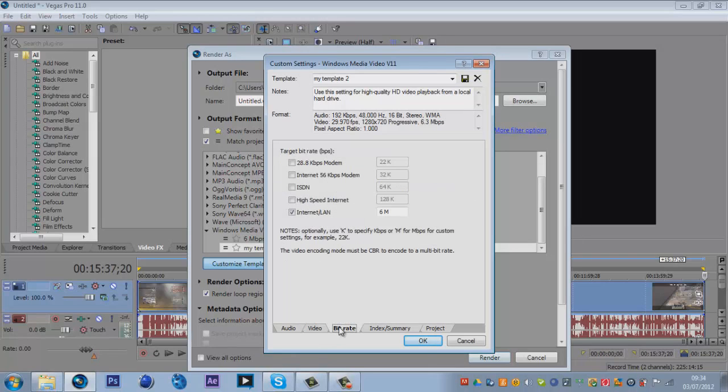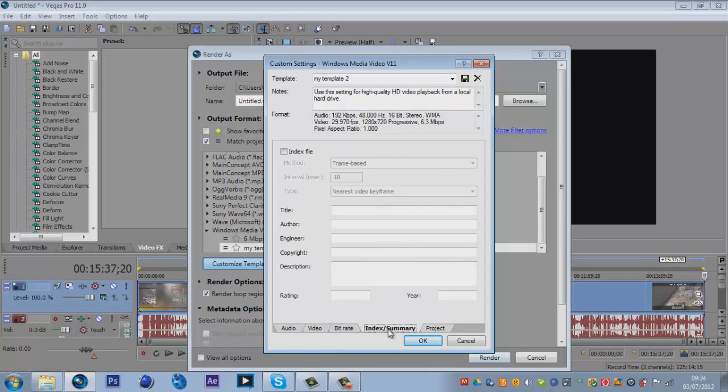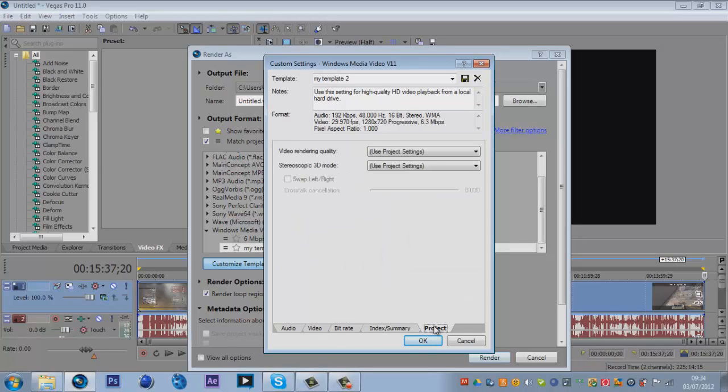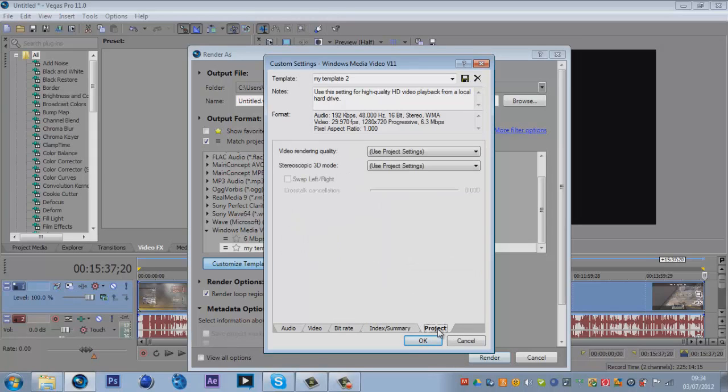You want image size to be high definition 1280 by 720. You want the frame rate to be 29.9 because you're rendering now. You want the seconds per keyframe to be five, the override default compression buffer to be three seconds, and the video smoothness to be 100.